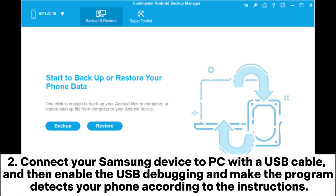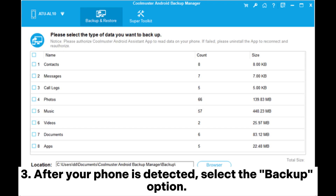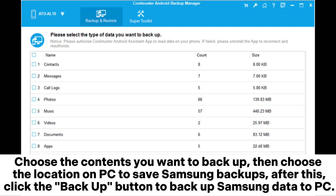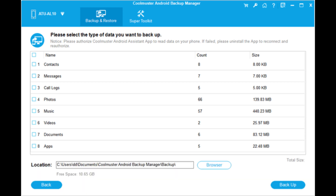Connect your Samsung device to PC with a USB cable and then enable USB debugging and make the program detect your phone according to the instructions. After your phone is detected, select the backup option. Choose the contents you want to backup, then choose the location on PC to save Samsung backups. After this, click the backup button to backup Samsung data to PC.